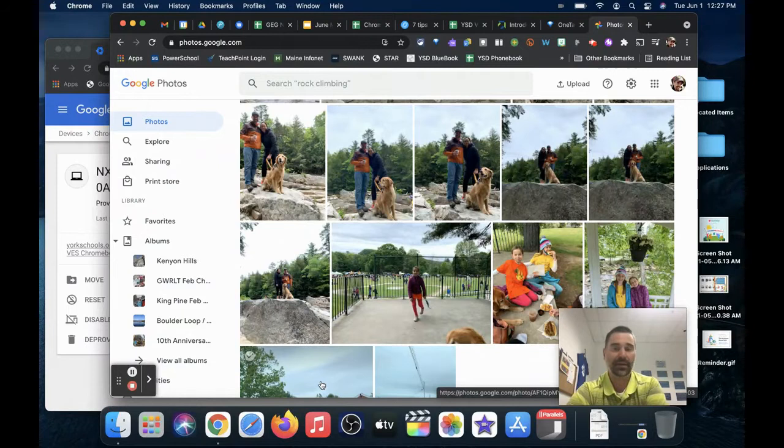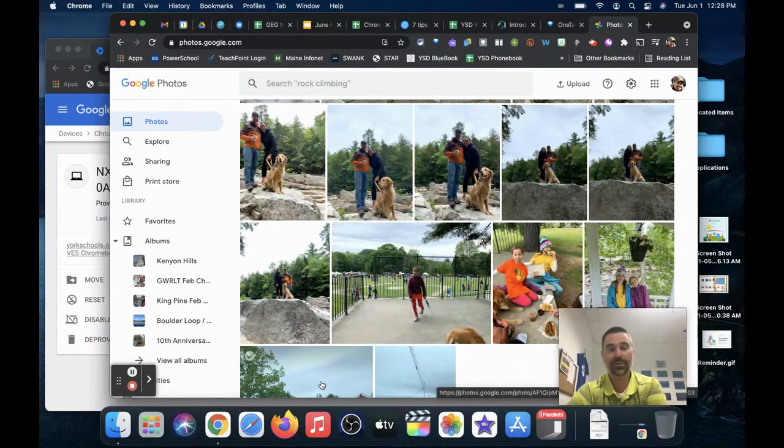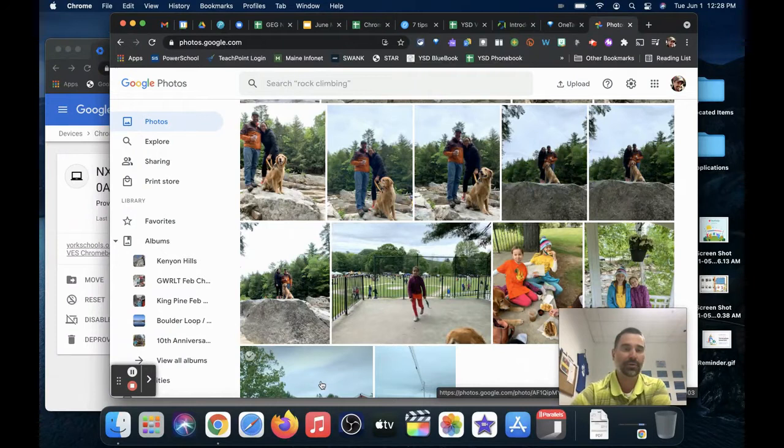We're used to having maybe a Mac that had iMovie or iPhoto back in the day. How do you do that now that it's mostly web-based? Well, Google Photos does pretty much the same kind of thing. Let's take a look.